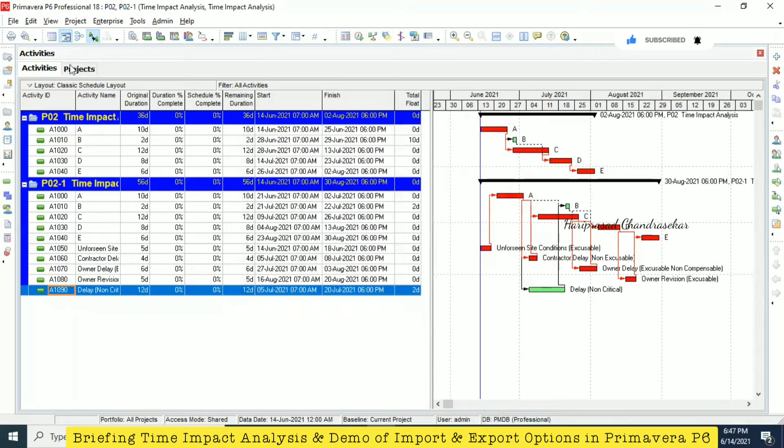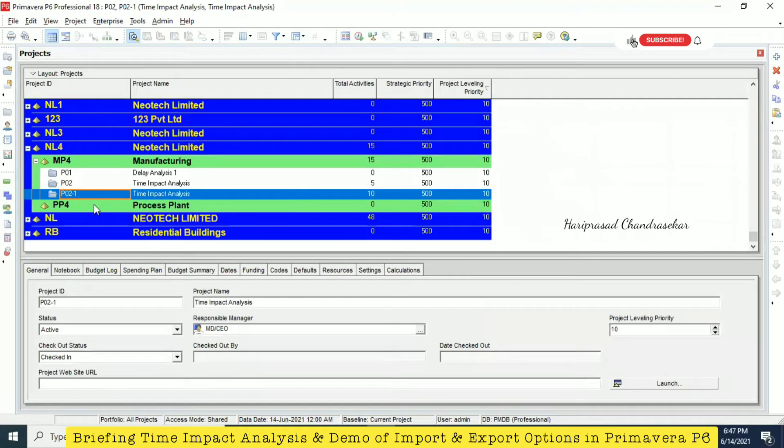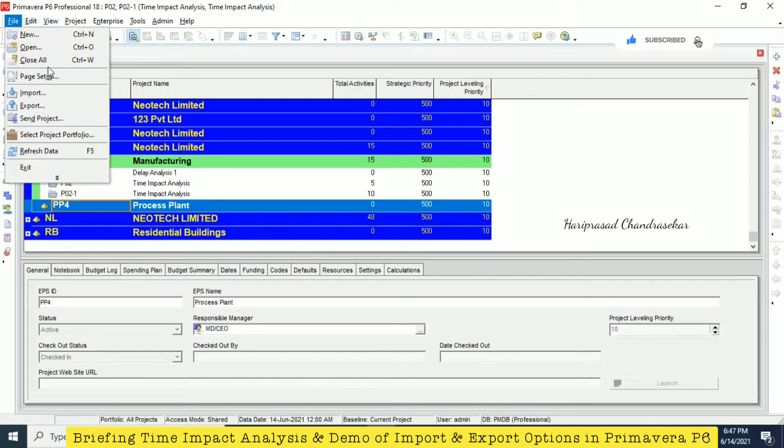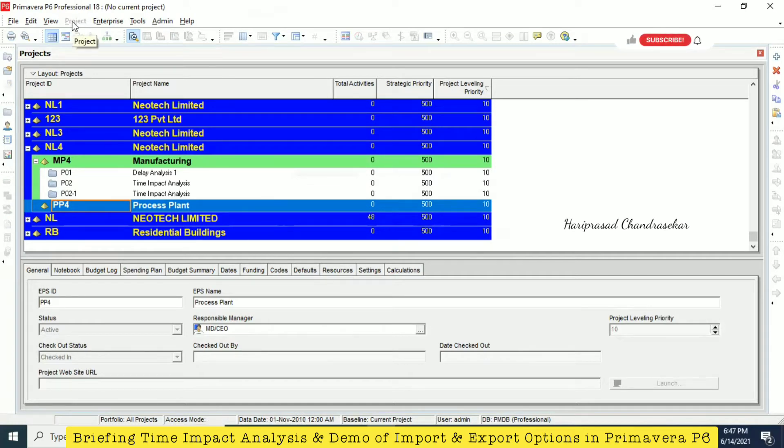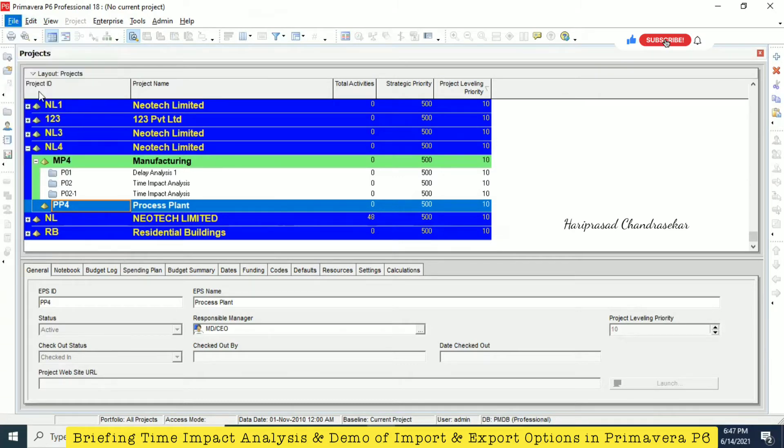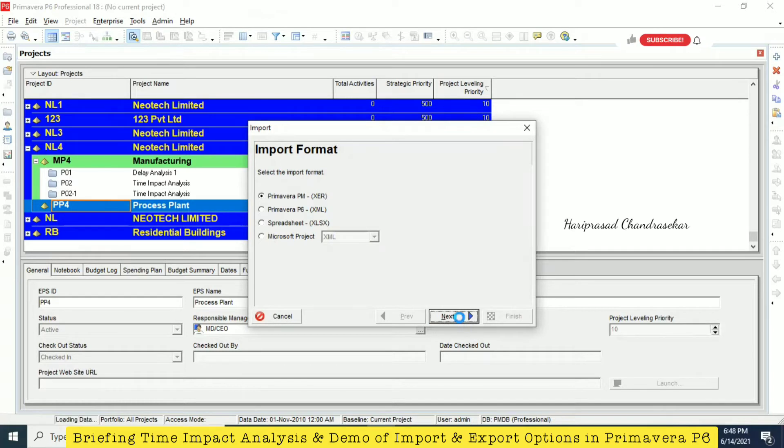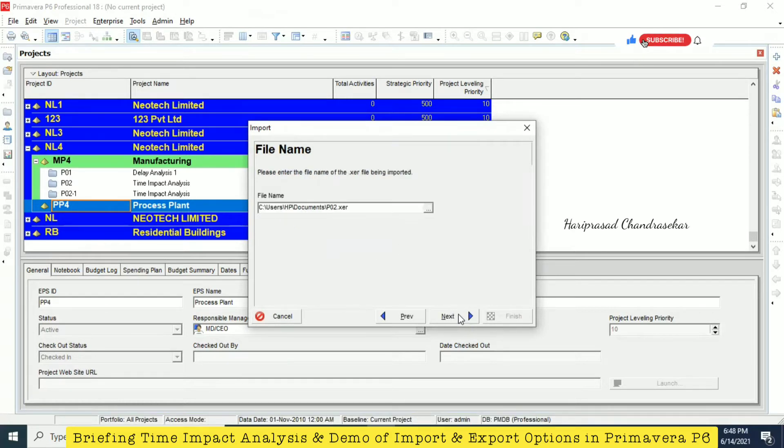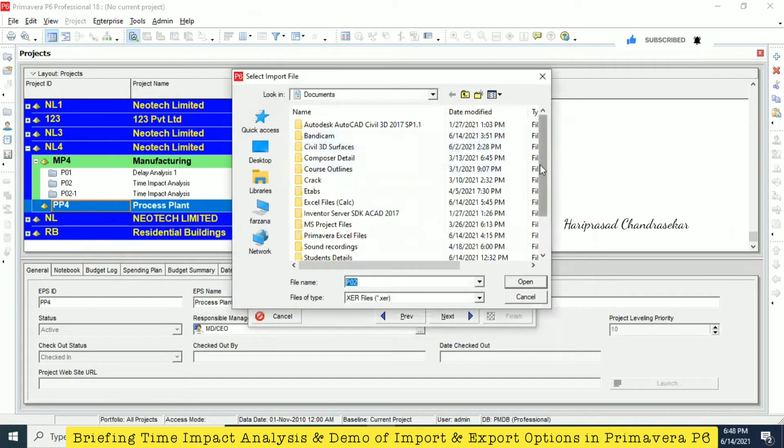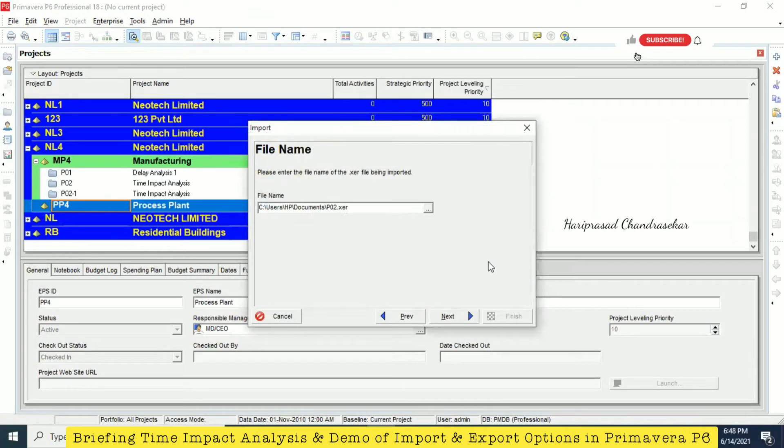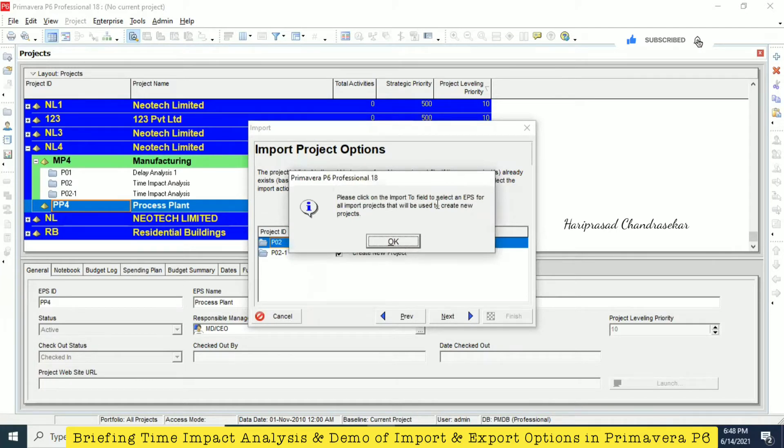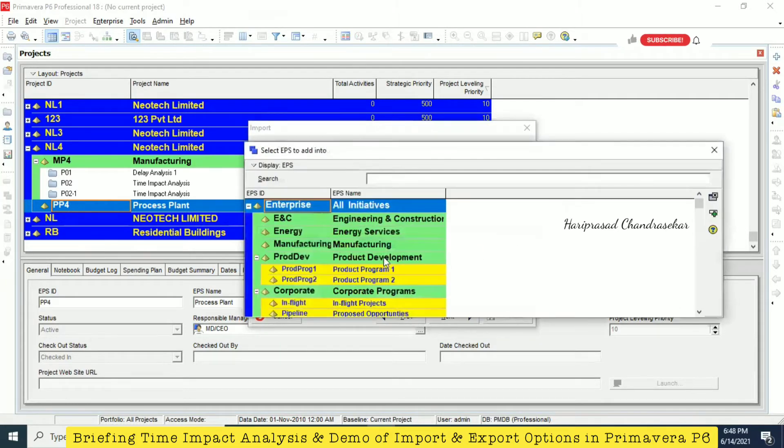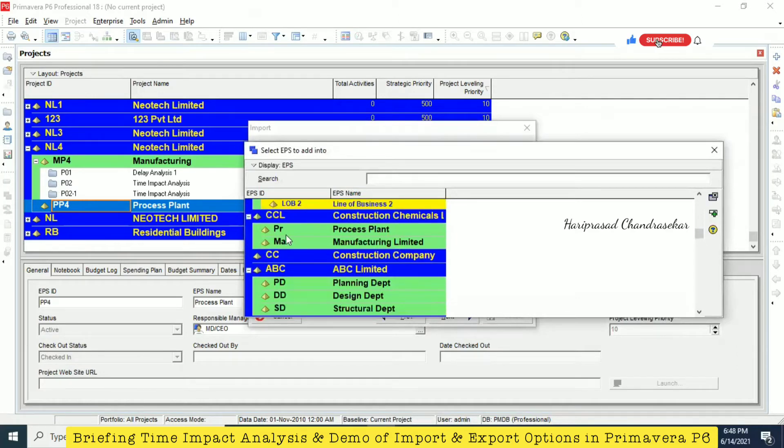The export was successful. Now I'm going for file and then close all. I'm just closing all the open projects. Now we don't have any project, that's why it is the project manual. Now I'm just going for file and then import. I'm going for XCR format. You can choose any one of these formats to import the file. Just now we have created this one. Open next.